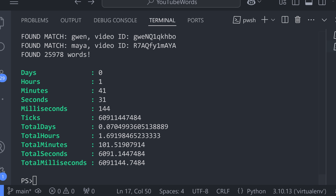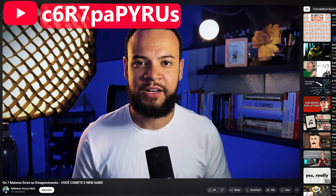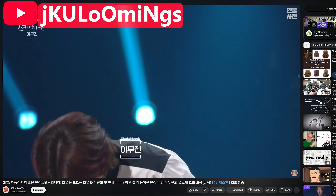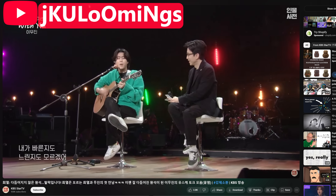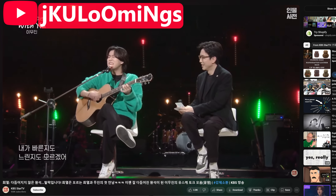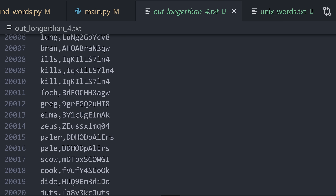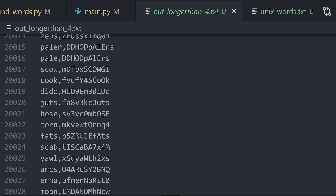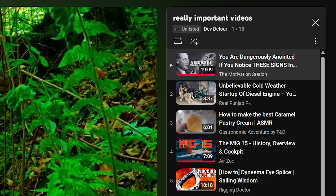Here are the results. The longest words I found were all seven letters long, and there were three of them: Vikings, Papyrus, and Looming. The Papyrus video has only about 50 views, and I have no idea how I got recommended it. The Looming video is a Korean interview where a guy plays guitar. Vikings is a super cool word, but whoever uploaded it has since deleted the video, which is absolutely tragic. I also found a bunch of six-letter words, and in total more than 27,000 words that were four letters or longer. I'll leave you with a link to a playlist containing a hidden message that I think you might enjoy. Thanks for watching.